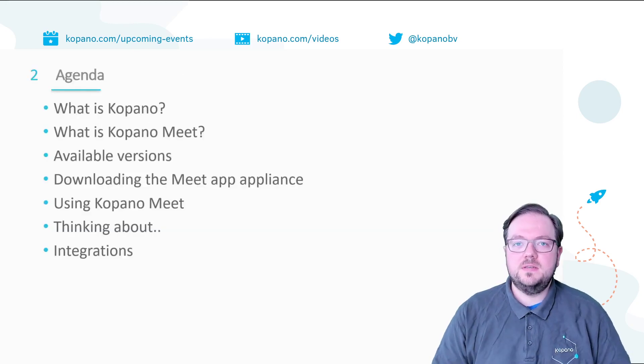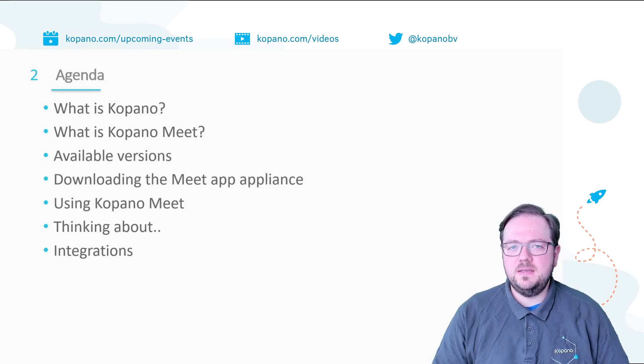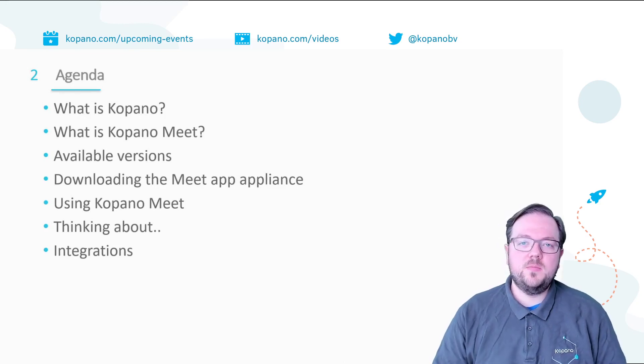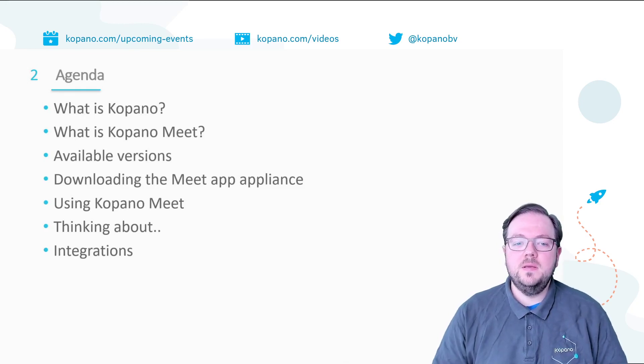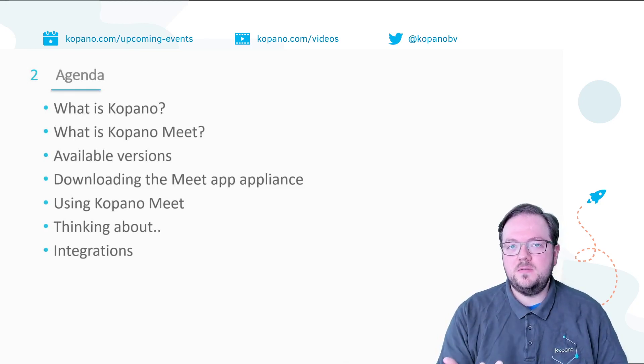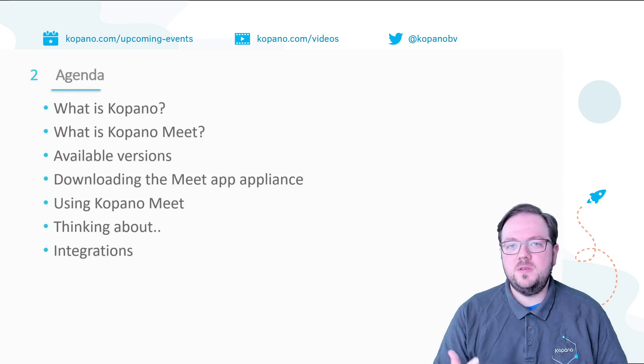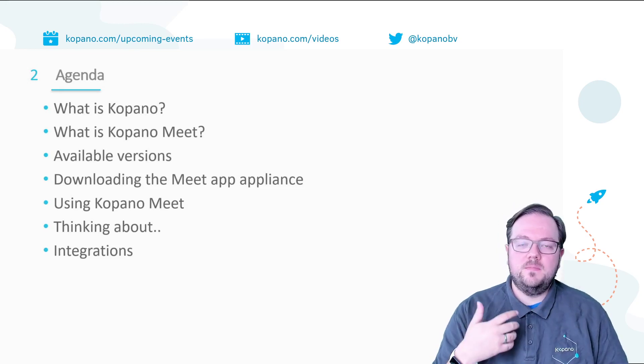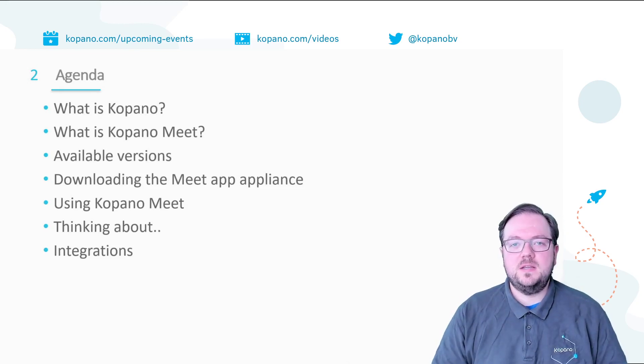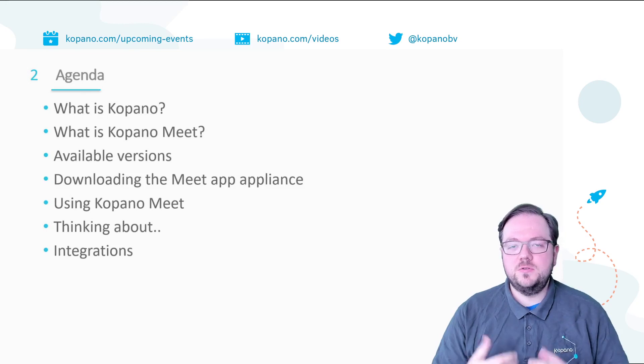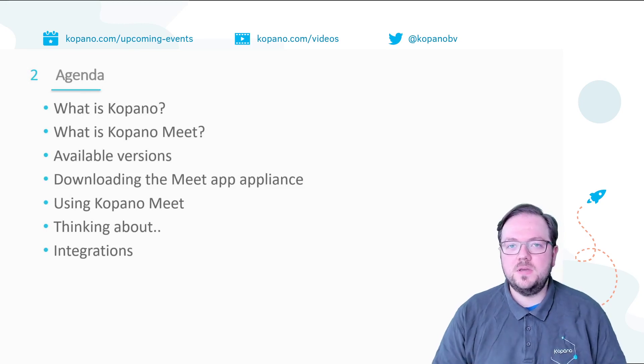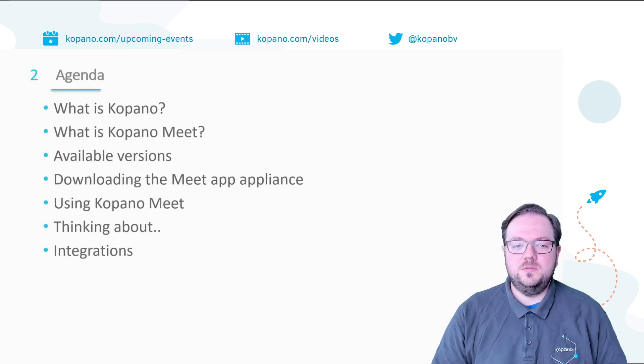For this I'm going to show you what exactly is Kopano and what is Kopano Meet. Then I'm going to show you the versions that are available of Meet and we're going to download the appliance from the Univention homepage. We'll go through the first setup of it and then I'm going to show you how you can use Meet and why you want to use Meet.